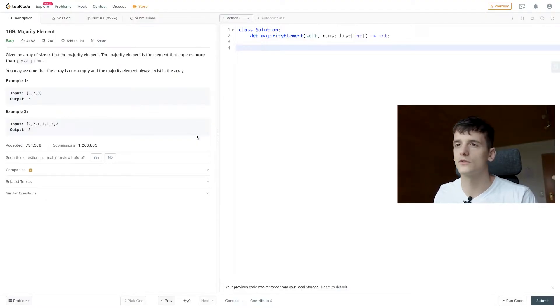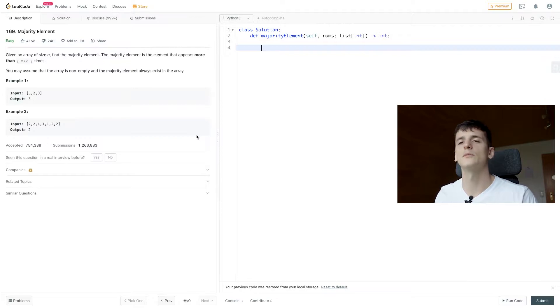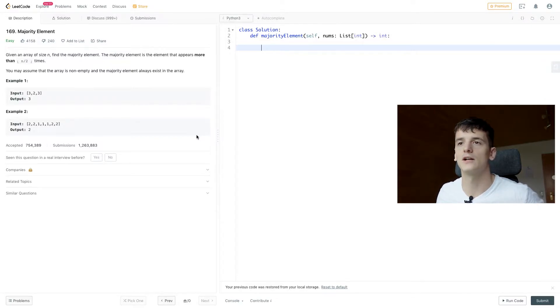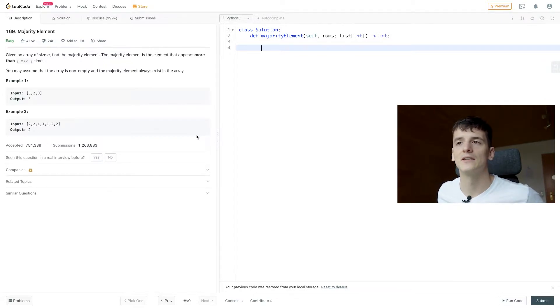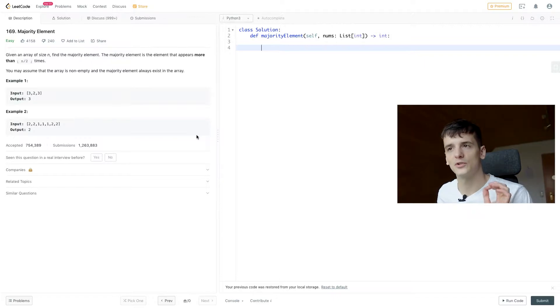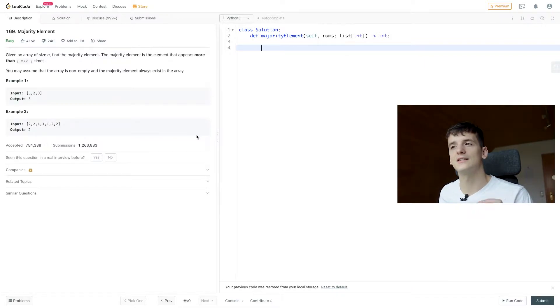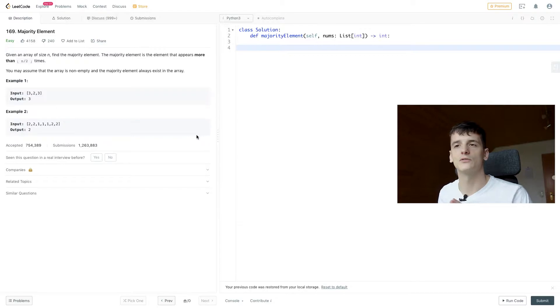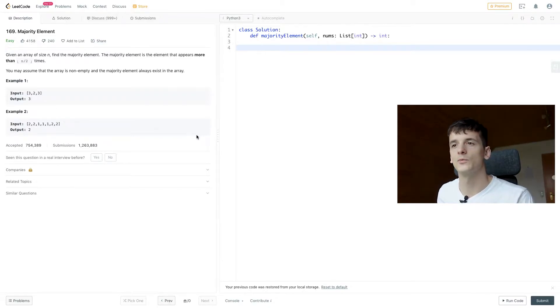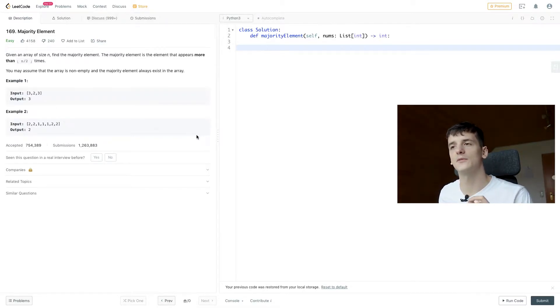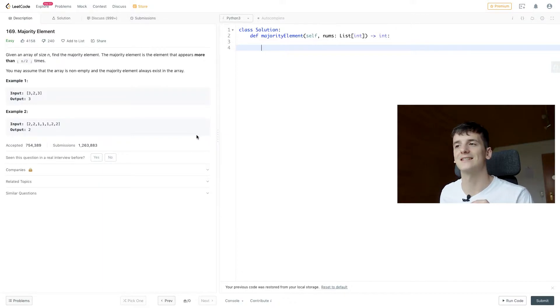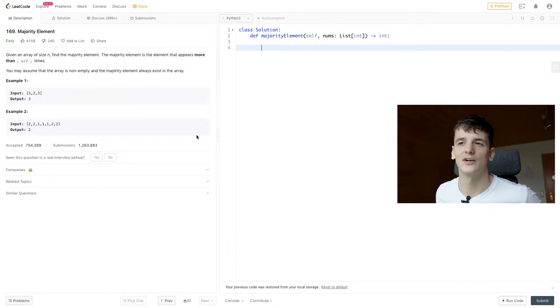So this one has a lot of upvotes, quite easy to understand, and the problem statement is just a few lines. Given an array of size n, find the majority element. The majority element is the element that appears more than n divided by 2 times. You may assume that the array is non-empty and the majority element always exists in that array.